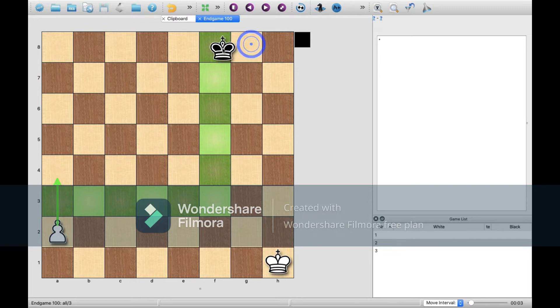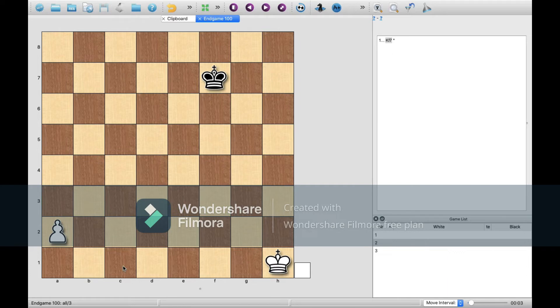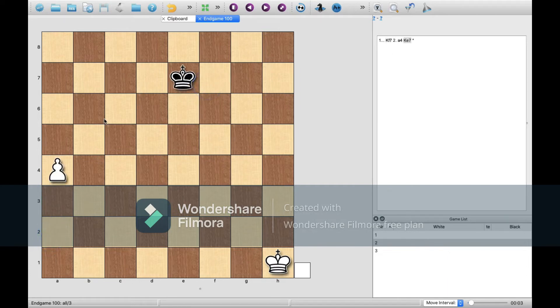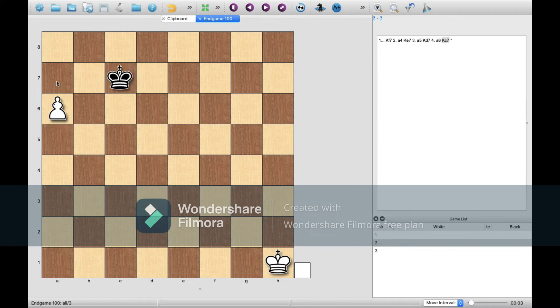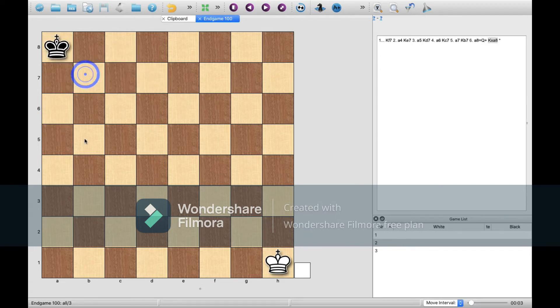So here with black to move, you can now make either of these moves, and the position is a draw, if we play it out. You can see the black king gets there in time.